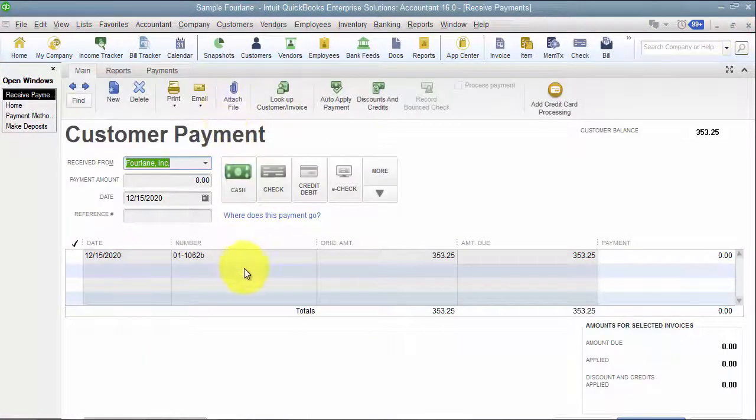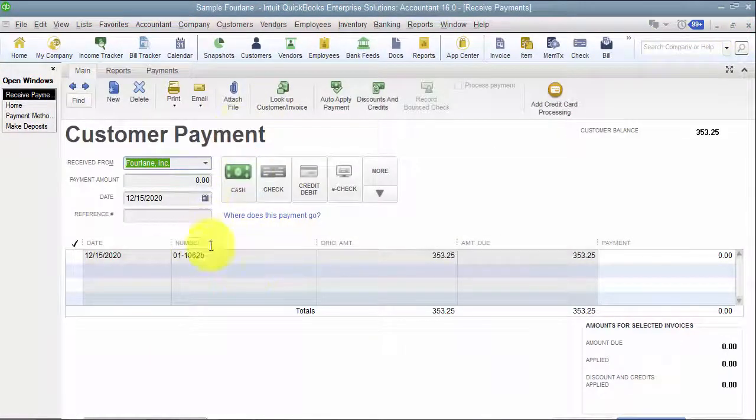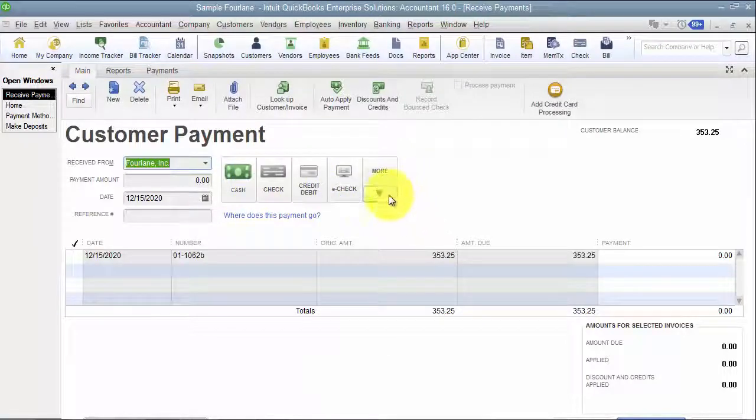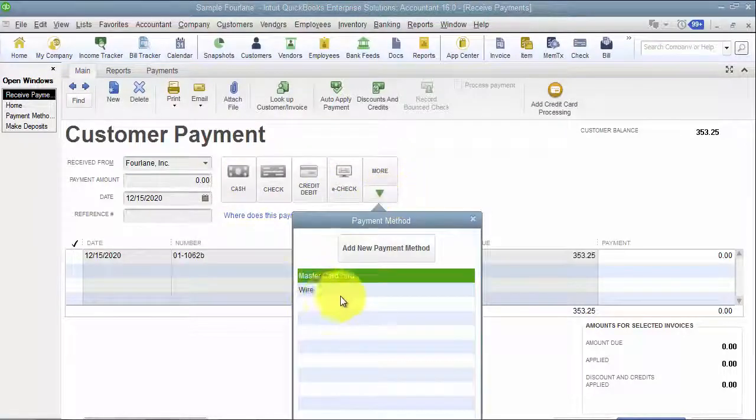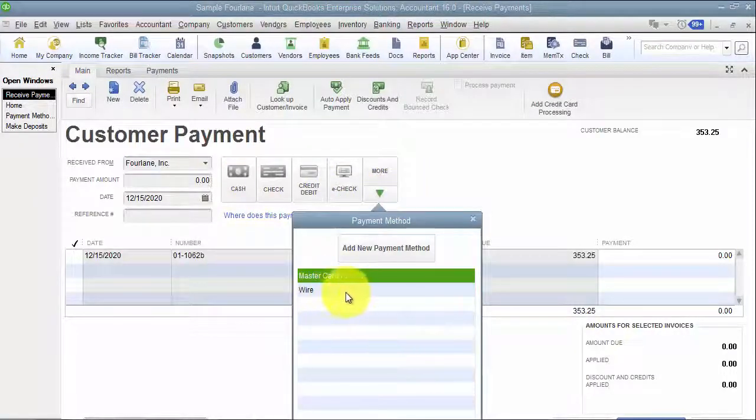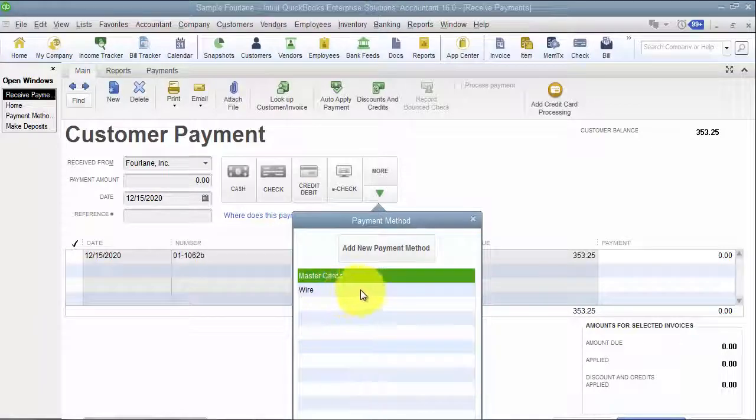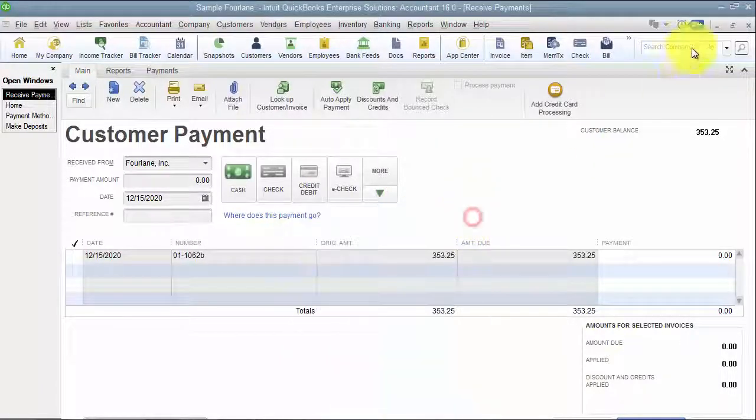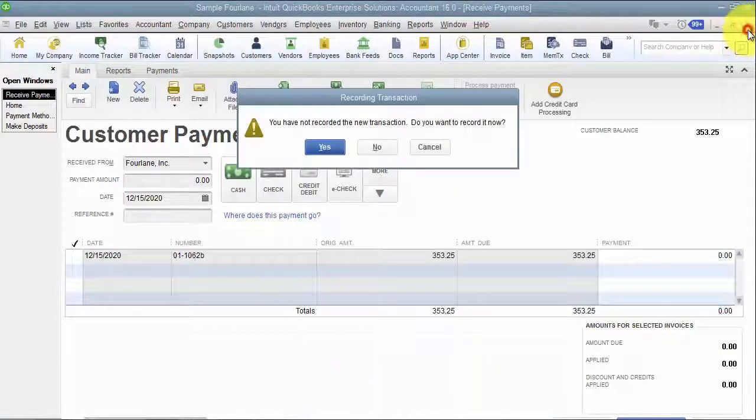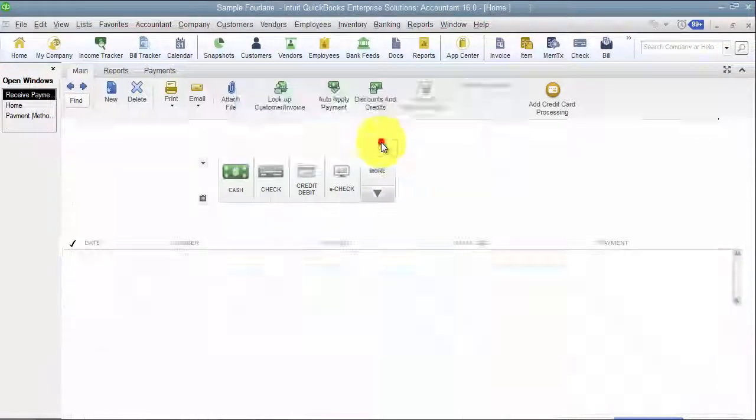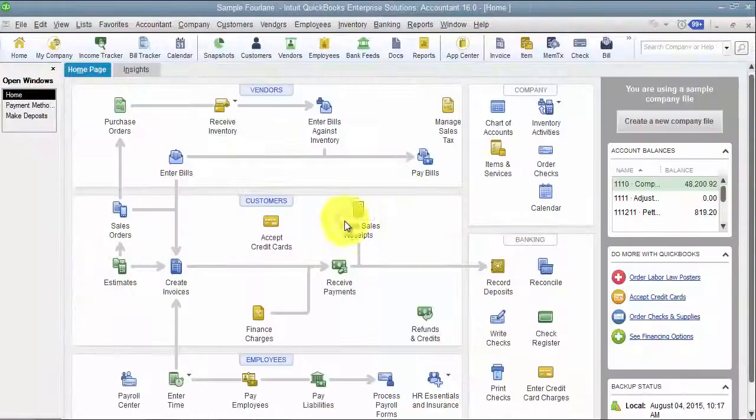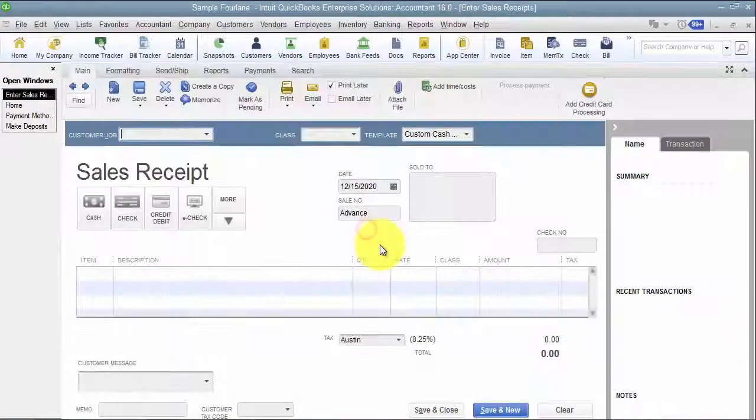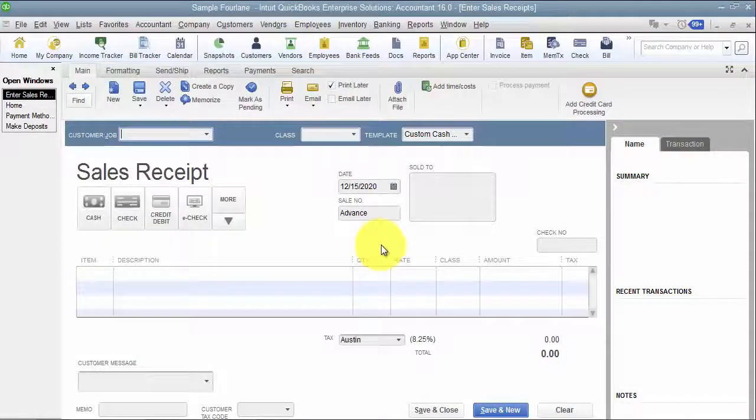So at the receive payment stage, this is where we see our payment methods. This is one of the areas. And now I have my wire payment method that I just created. Another area in QuickBooks where you will see it is on your sales receipt.